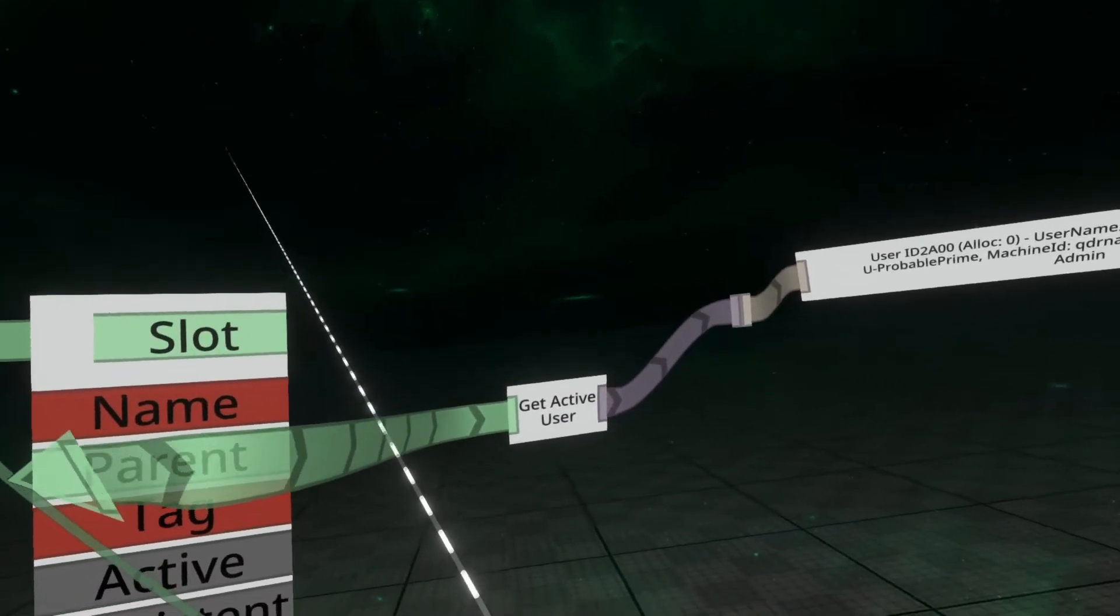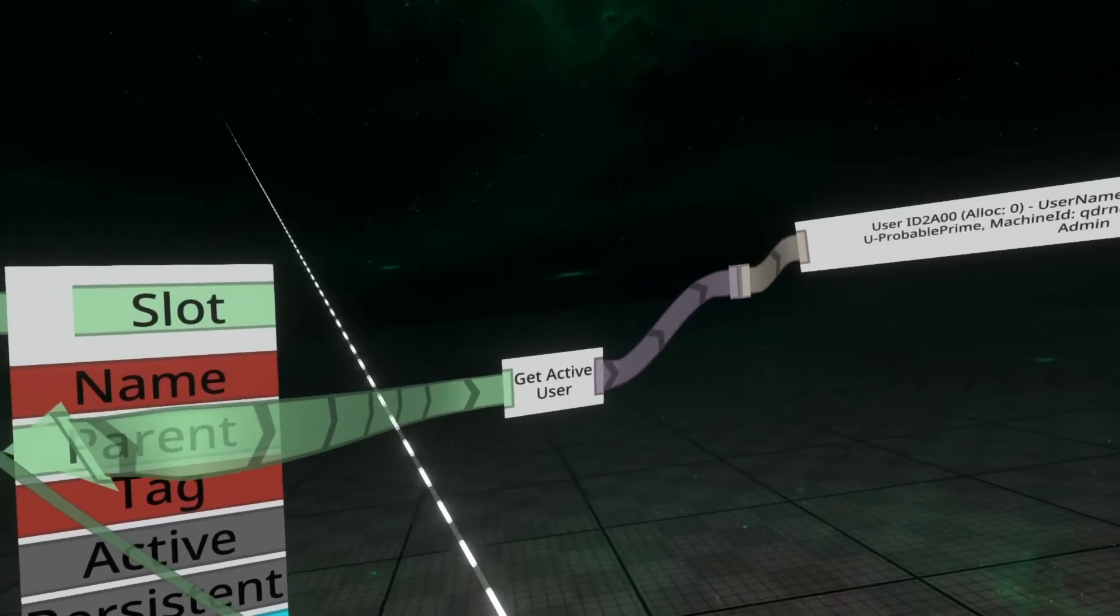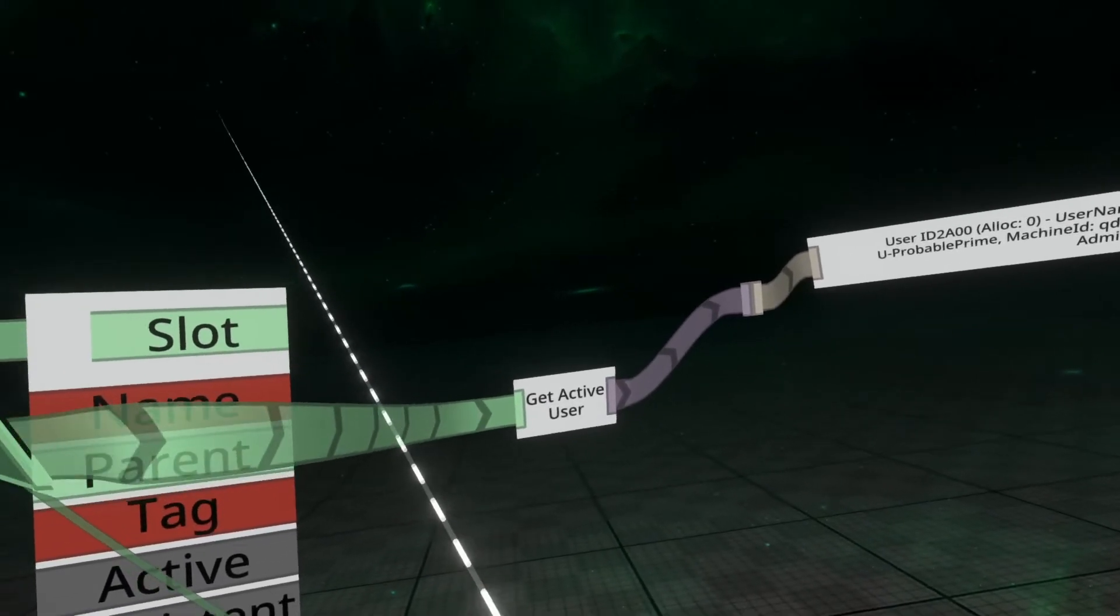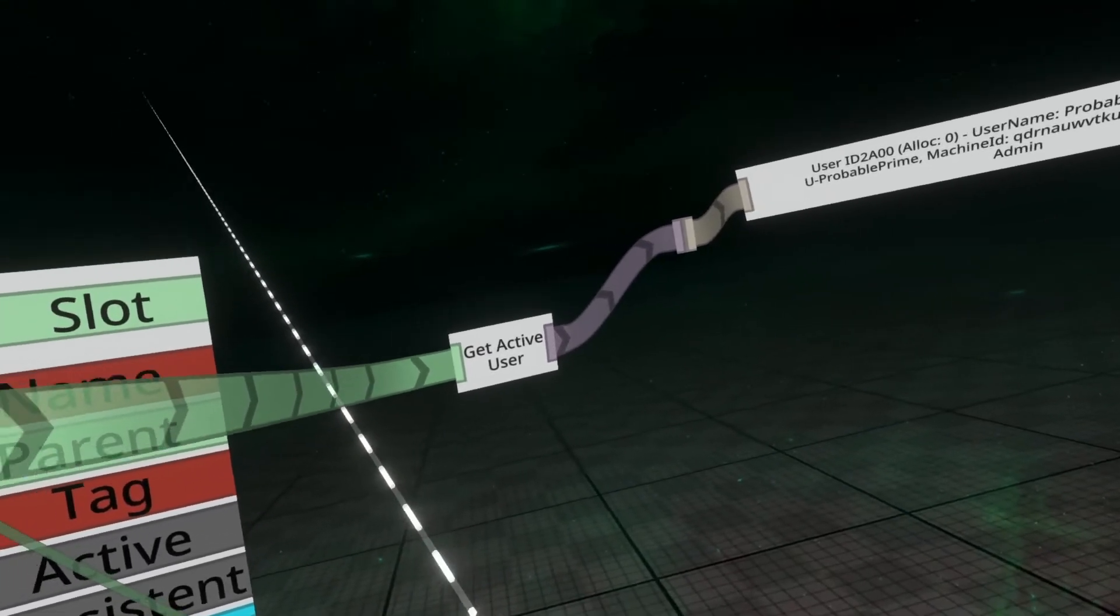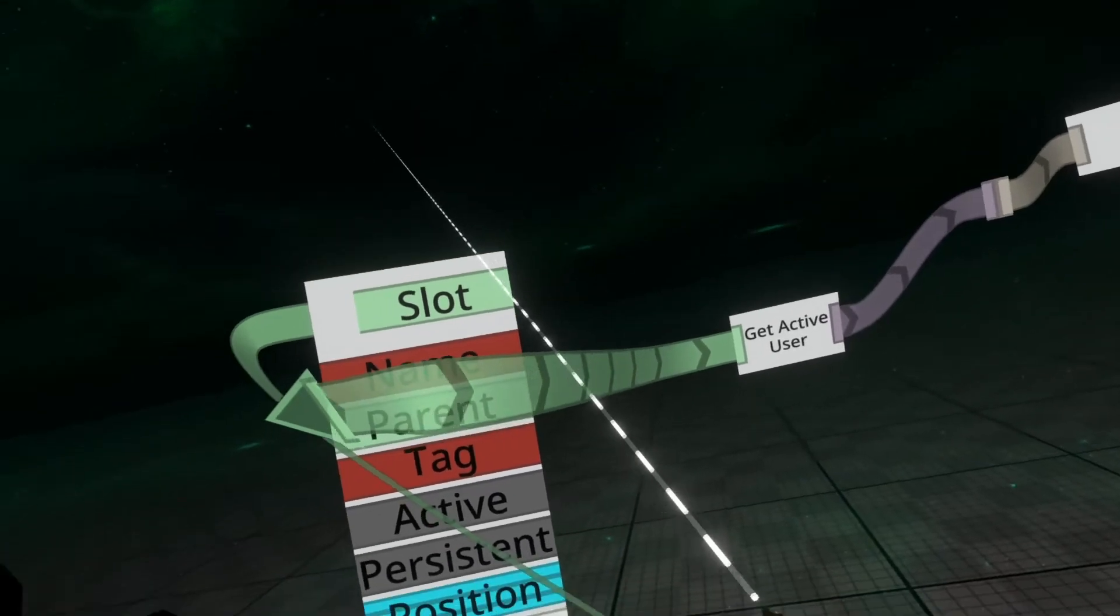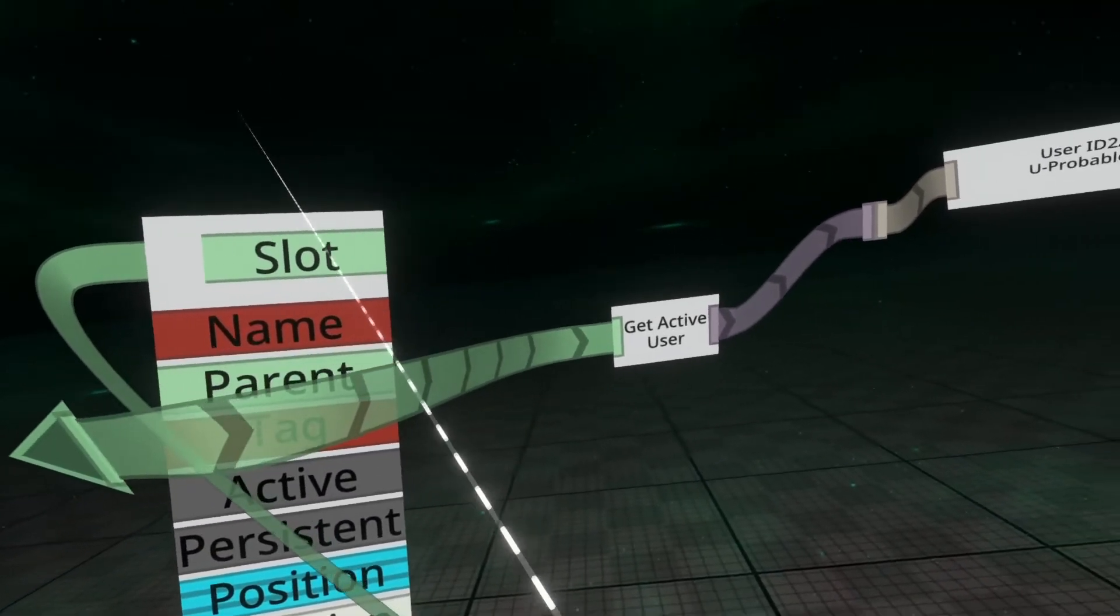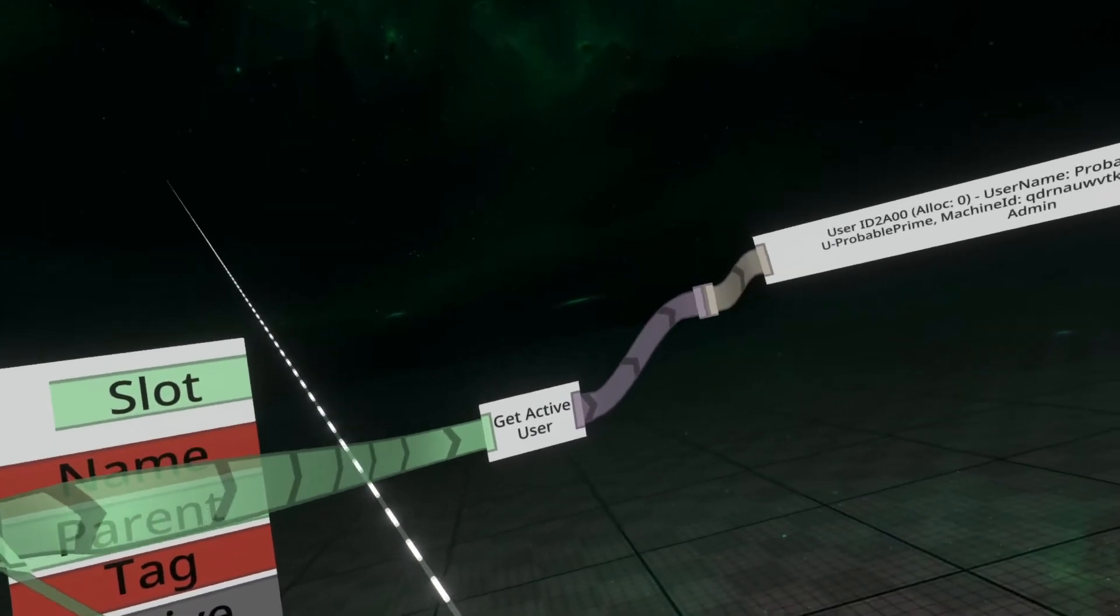The reason this works is because Get Active User looks for the nearest user, which is in the parenting hierarchy of the tool or other object. This works on hats, this will work on sunglasses, this will work on necklaces, shoes, boots, whatever.